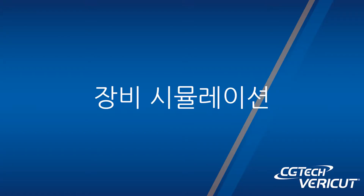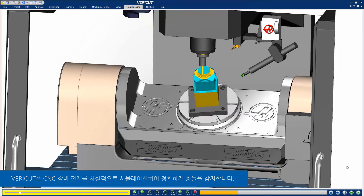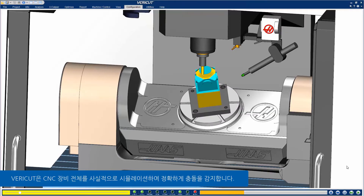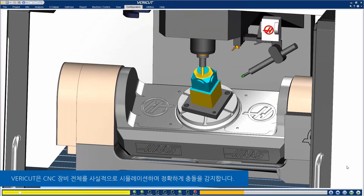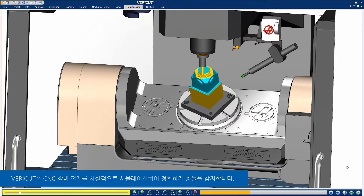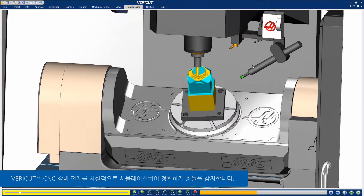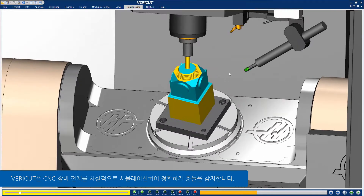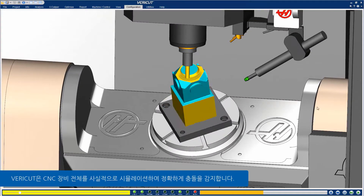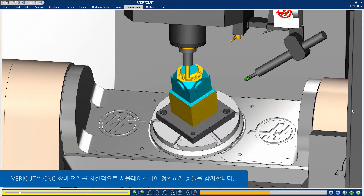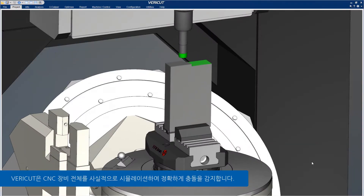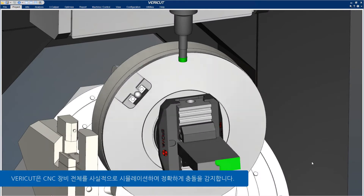Machine Simulation: VeriCut enables you to perform realistic 3D simulations of entire CNC machines, just like they behave in the shop, with the most accurate collision detection available.